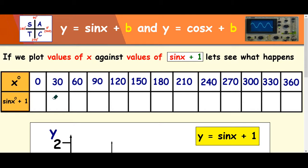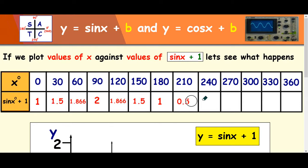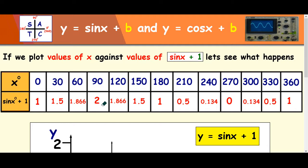Hopefully that's given you a chance to complete the table. So the sin of 0 is 0, add 1, you get 1. Sin of 30 is 0.5, add 1, you get 1.5, and so on — you've got all these answers here. What you should notice is the highest point in the graph is 2 and the lowest point is 0. That's changed — before it was 1 and minus 1.